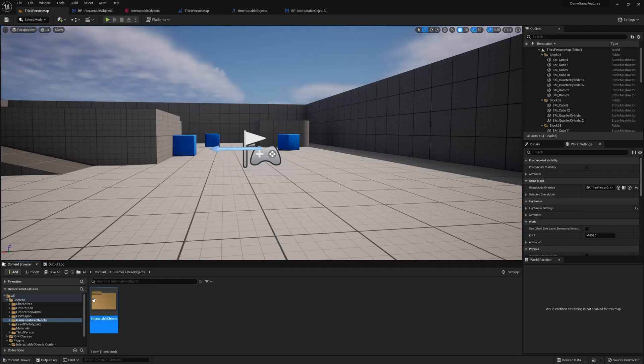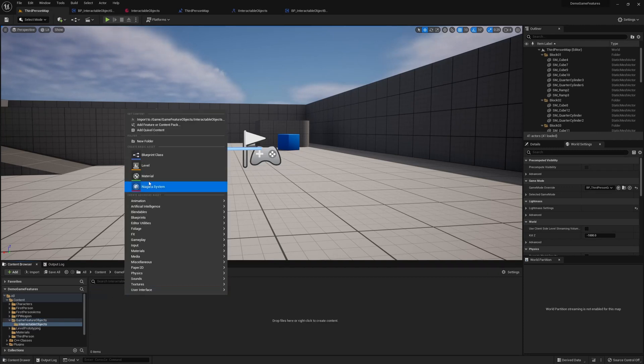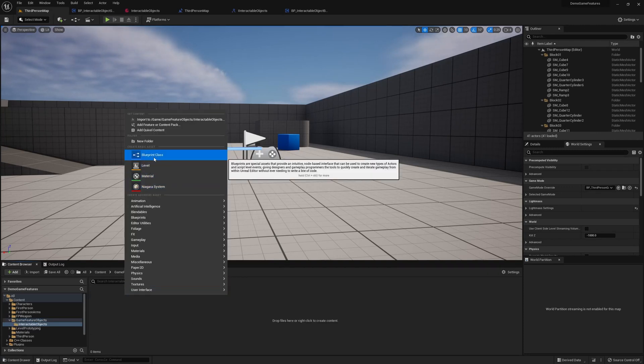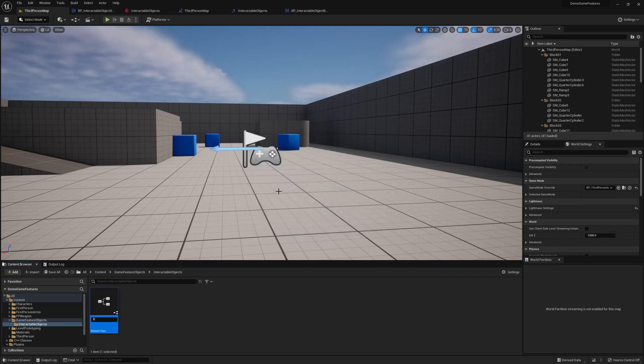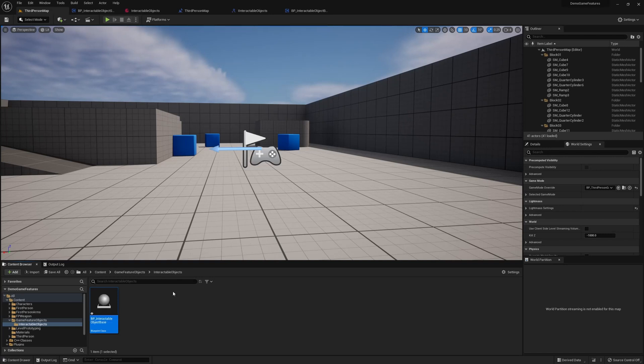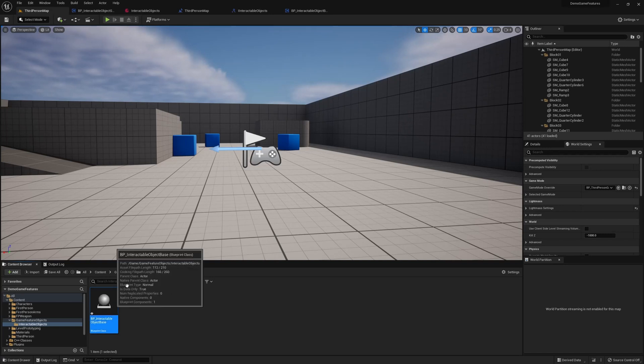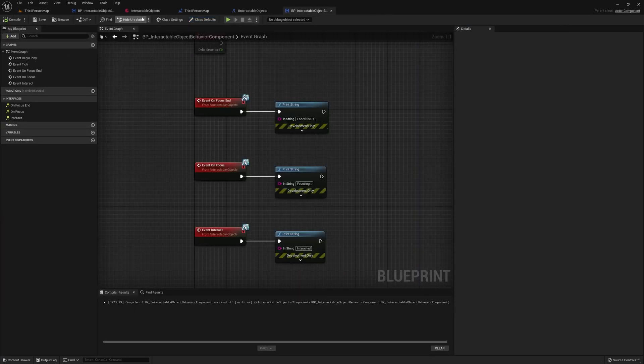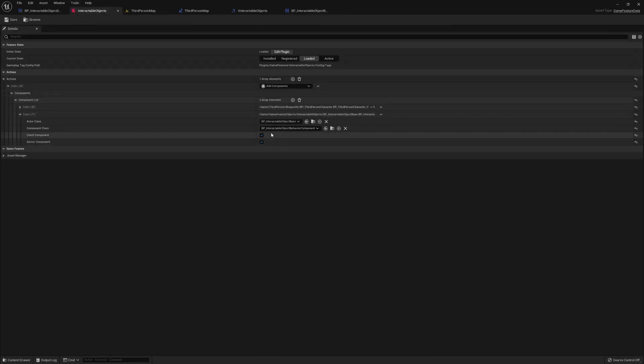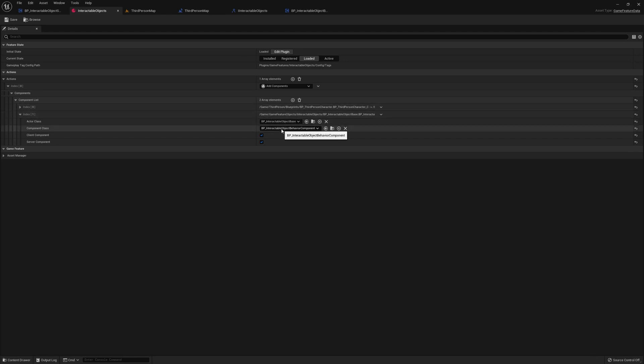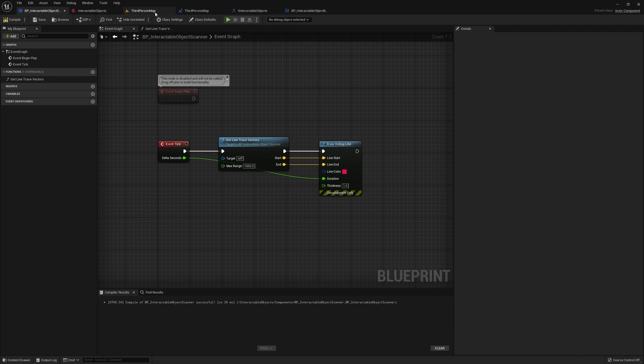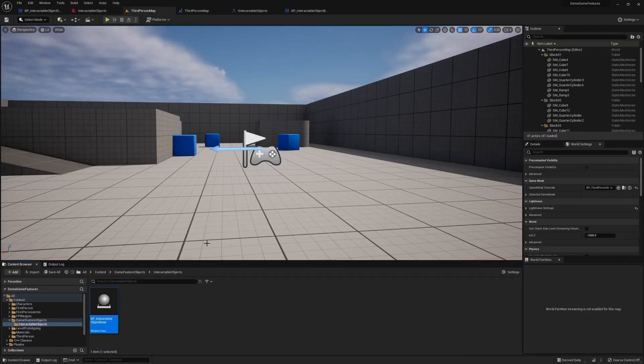Let's create an actor, and we'll call this interactable object base. This is just going to do nothing pretty much, but it will allow us to add our interactable object behavior components to our objects in the actual world. So this rule is just going to add this default behavior to this default object class, but we can get more specific, and I'll show you what that looks like in a second.